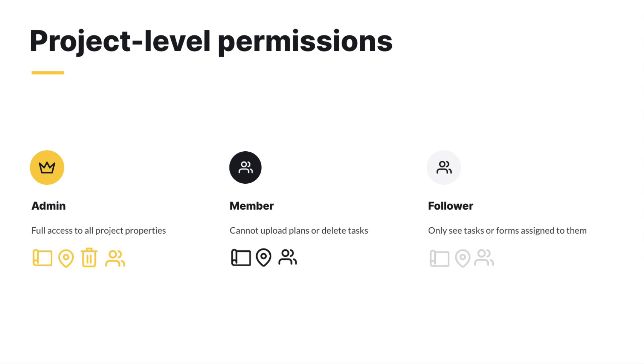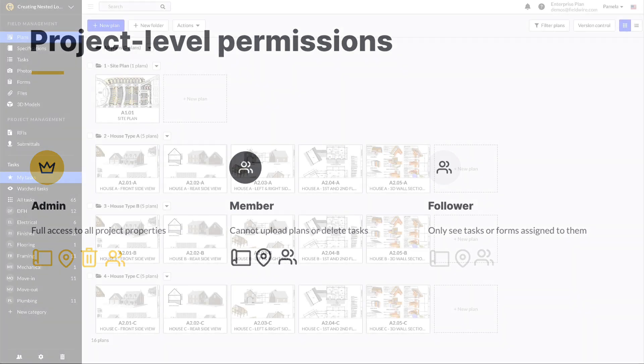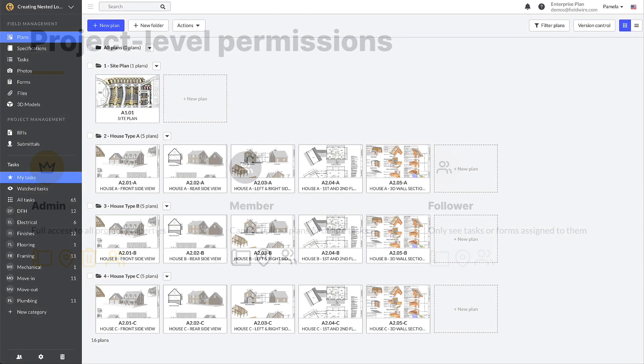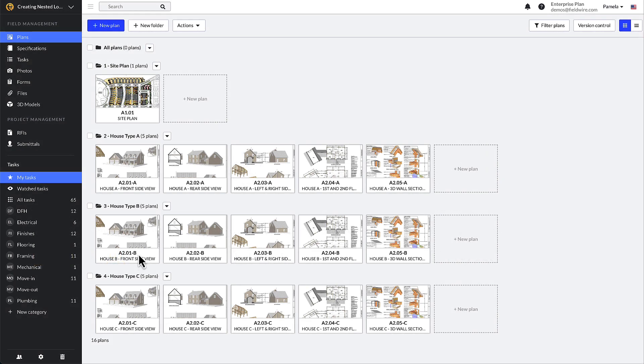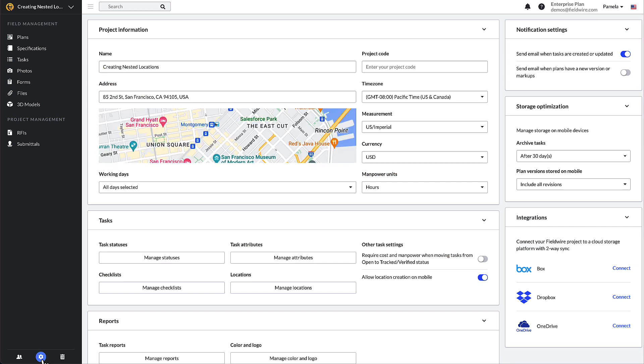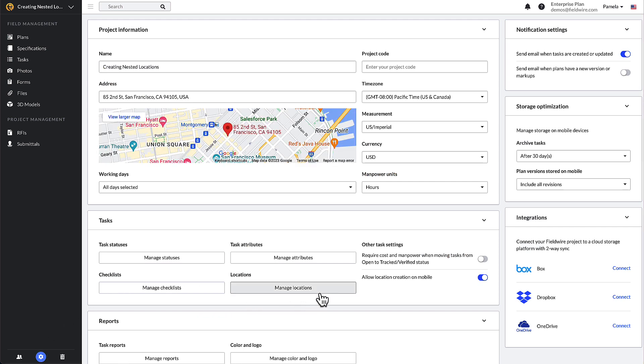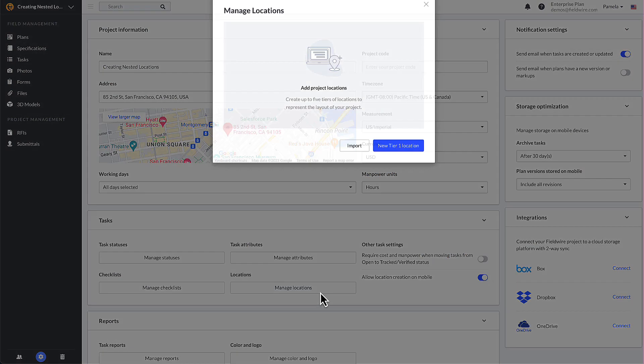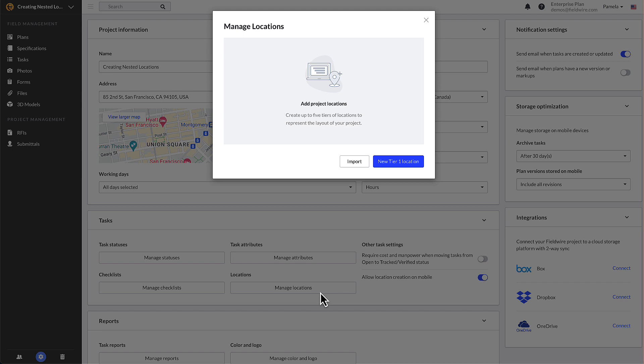From the web app, open the project settings by clicking on the gear wheel in the lower left-hand corner of your project toolbar. When you click on manage locations, you'll have two options: to bulk import existing or create new locations one by one.